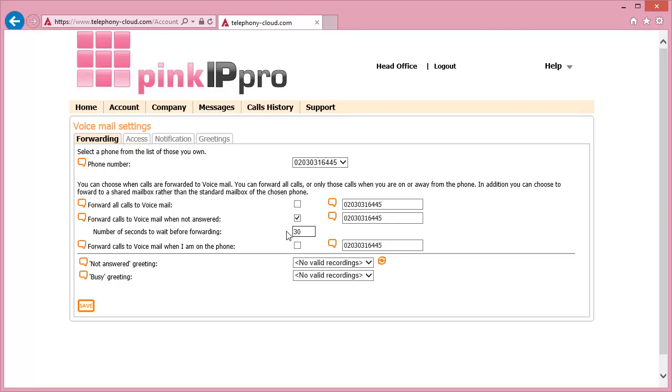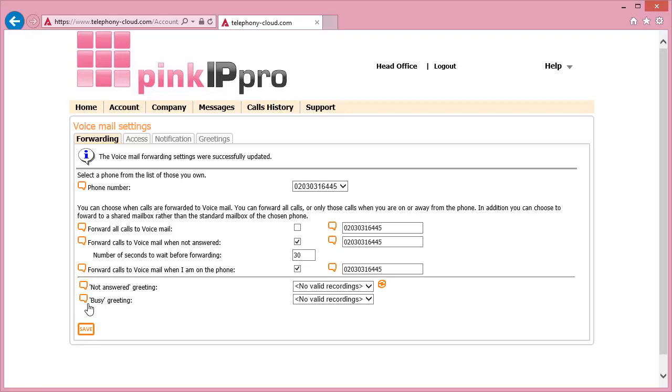If required, you can have calls sent to voicemail when you are on the phone and when a call is not answered by ticking both of the last options. Once you are happy with all of the settings, click Save and the new configuration will be applied against the phones immediately.